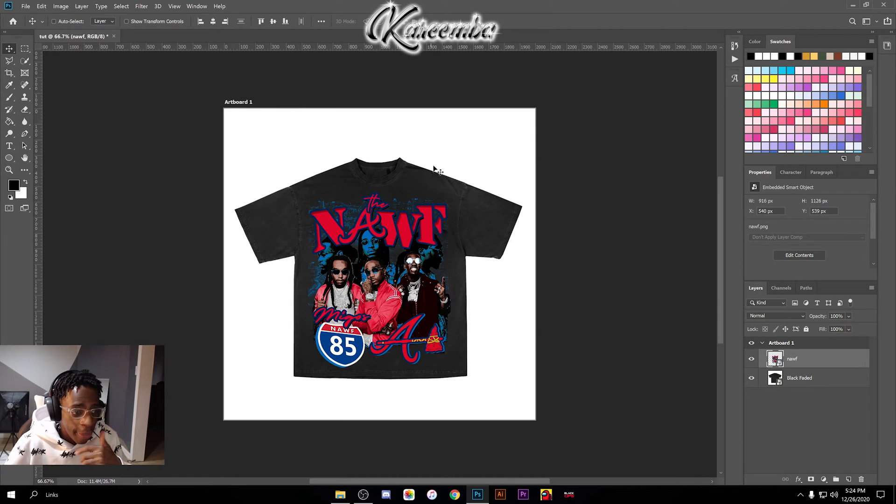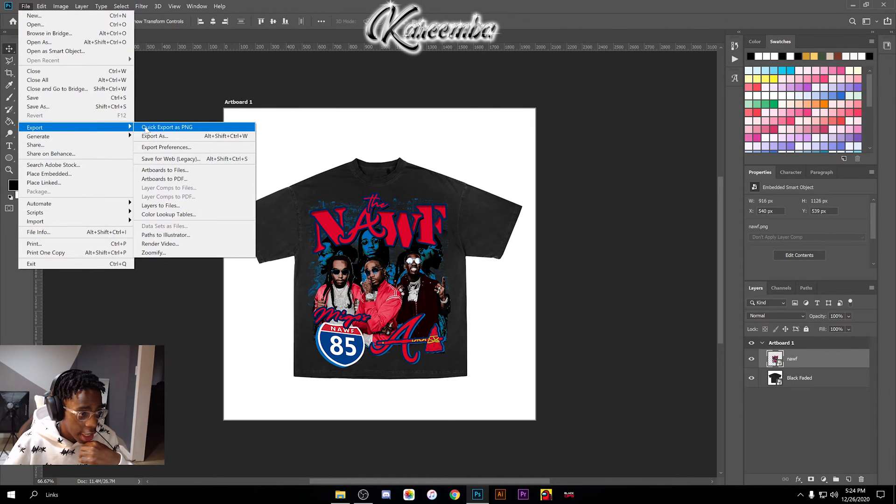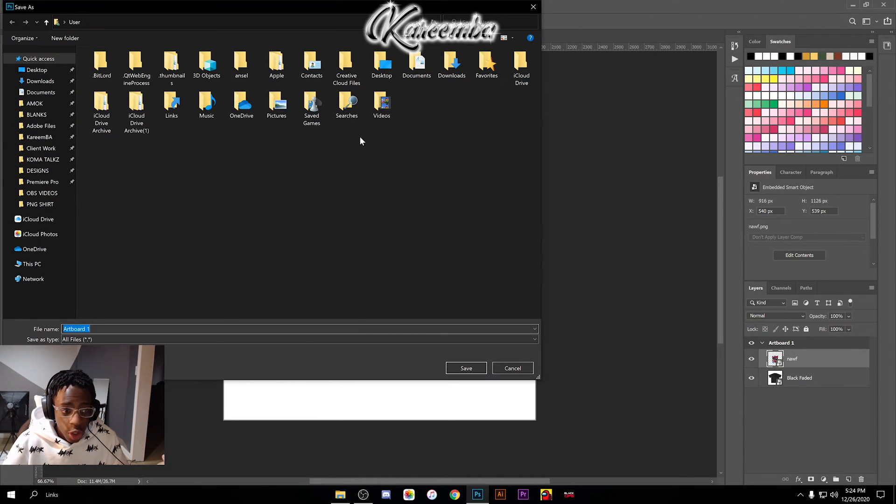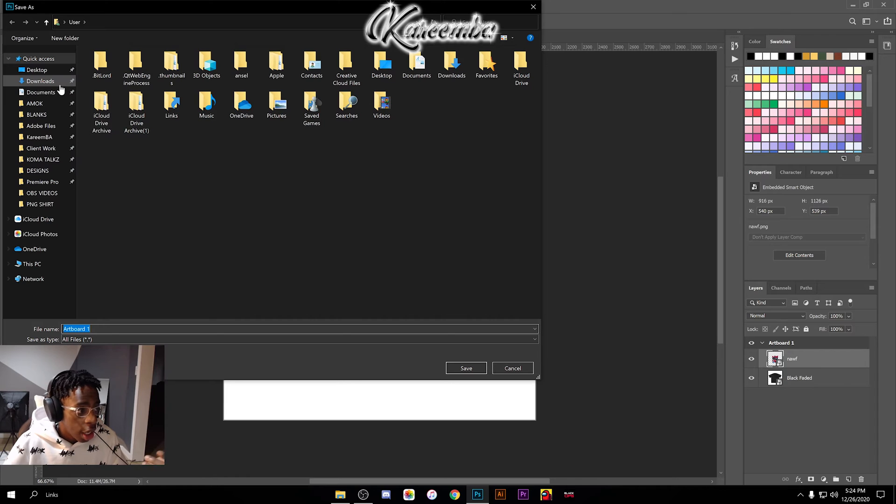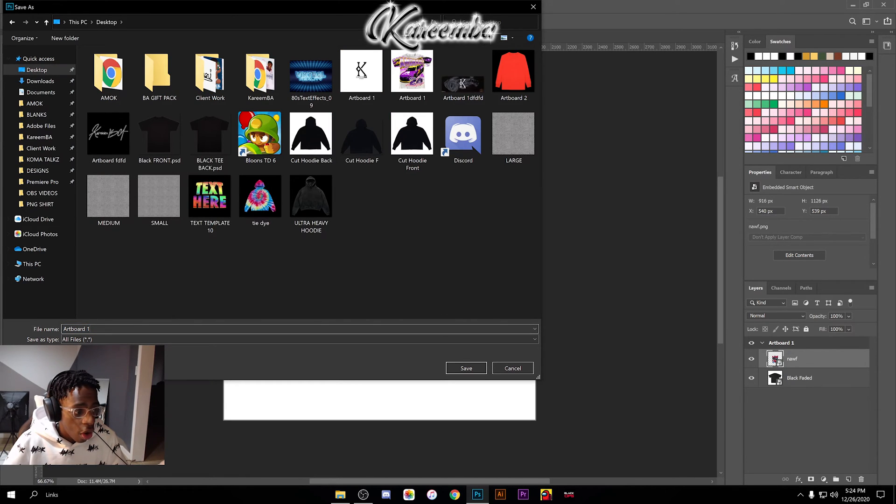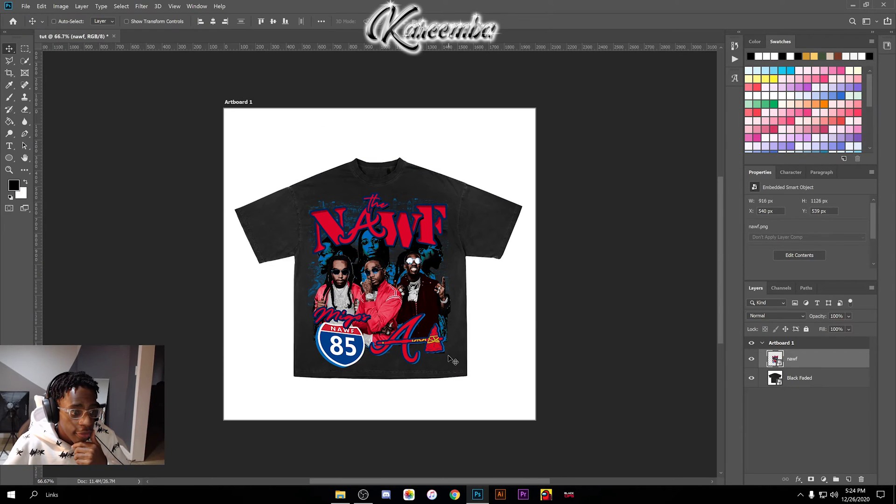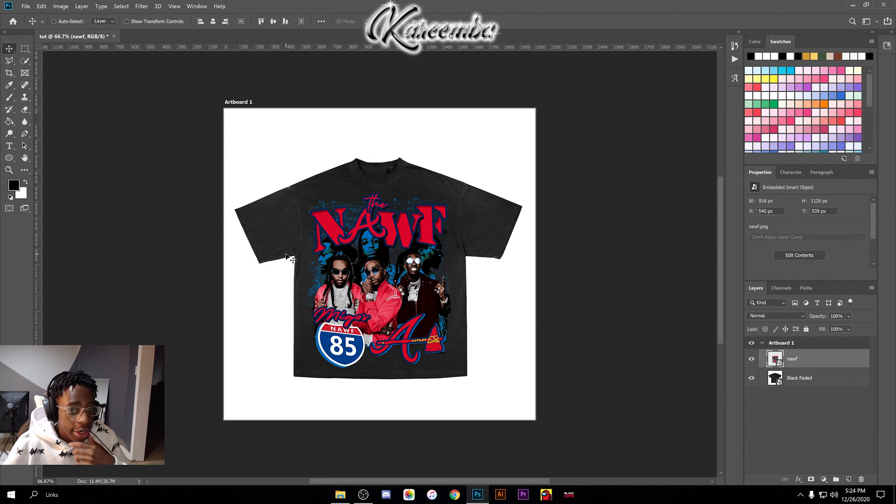Since there's already a background on here, we're just gonna go to File, Export, Quick Export as PNG, and save that wherever you want. I'm gonna save that on my desktop, name it 'tut,' and go ahead and hit Save. It'll just save right to your desktop.